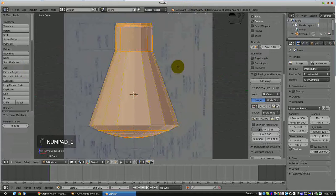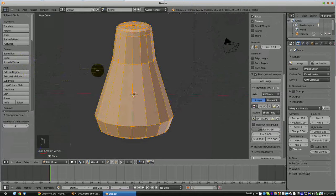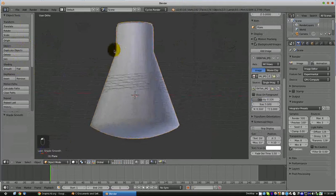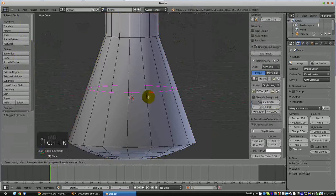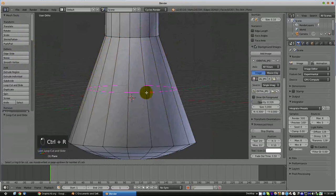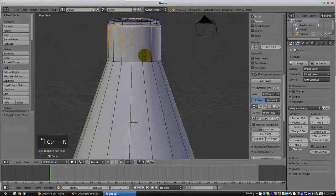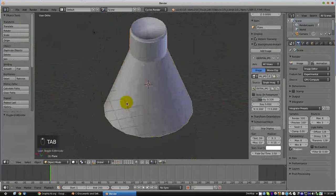That is basically it as far as creating the object is concerned. You can come over here and smooth it out. Go into object mode and hit Smooth. Now it does look a little goofy, so what I do in situations like this is hit Ctrl+R, which creates a loop of edges. Run them all the way up to the top and down to the bottom, and that makes it look a lot better.